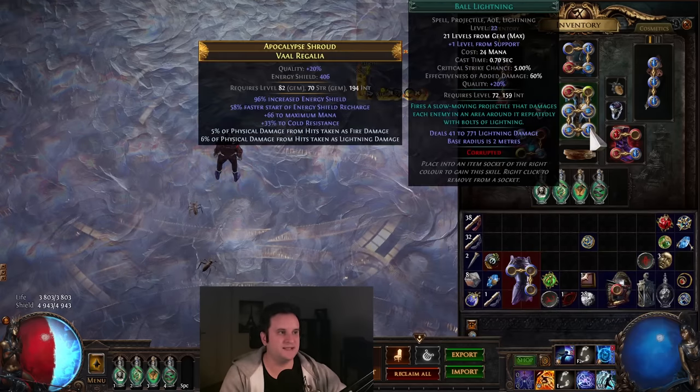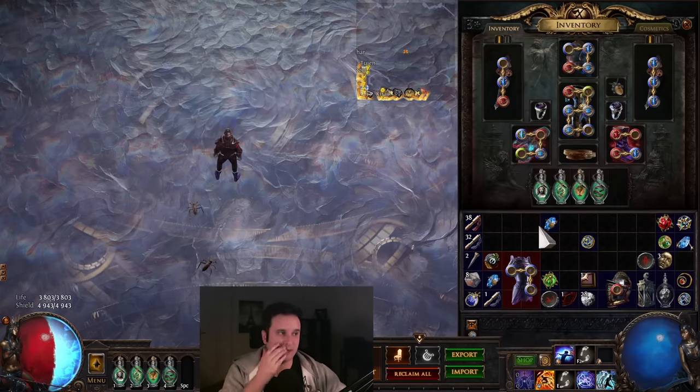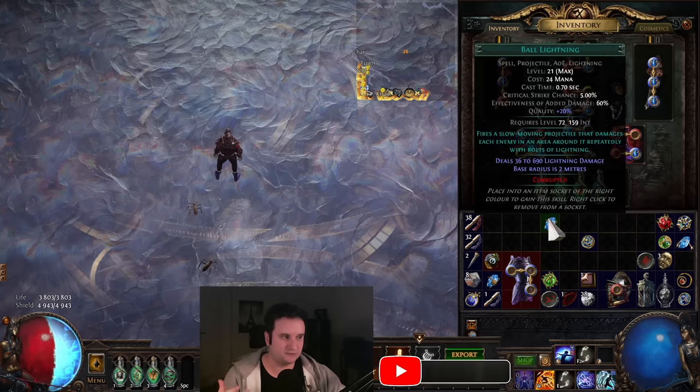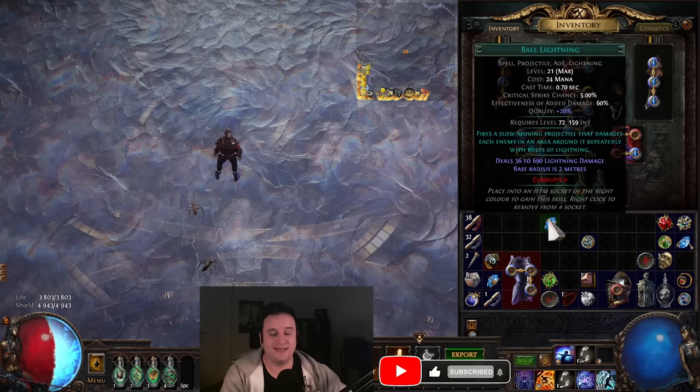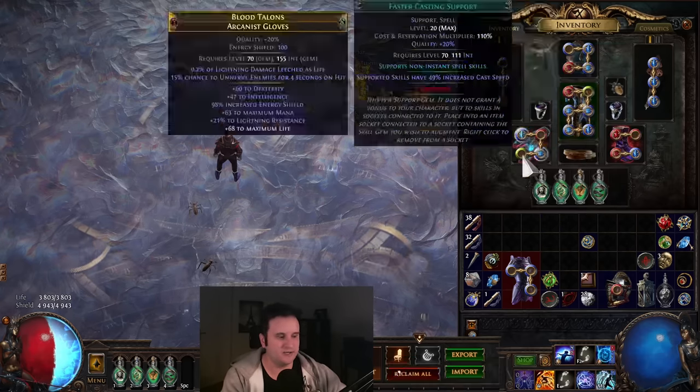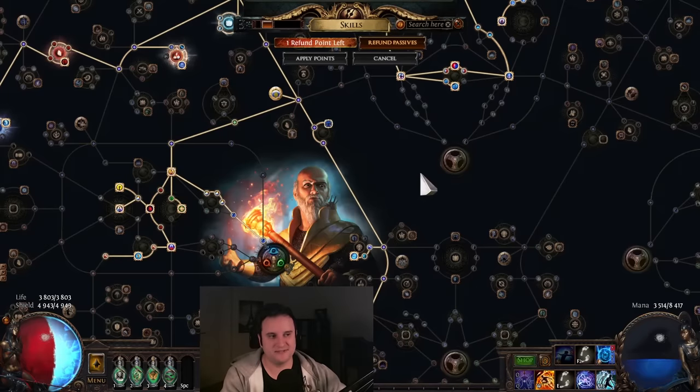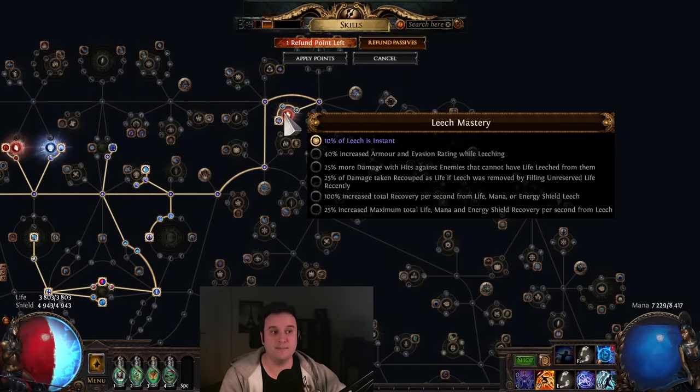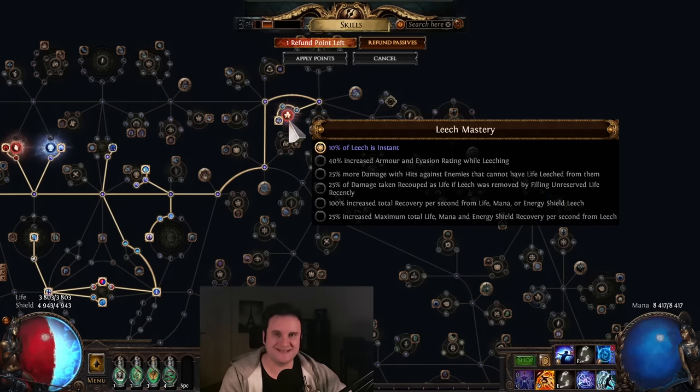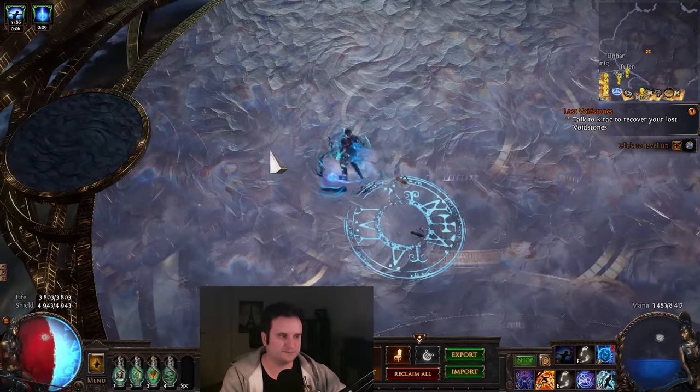Now, why did I choose Ball Lightning? Ball Lightning is a rapidly hitting AoE projectile lightning skill that is just incredibly strong. But it has some interesting mechanics to talk about. So first up, since it hits a lot, our Instant Leech gets triggered quite a bit more than in most other builds. And since Instant Leech is capped, for instance, that is very important.